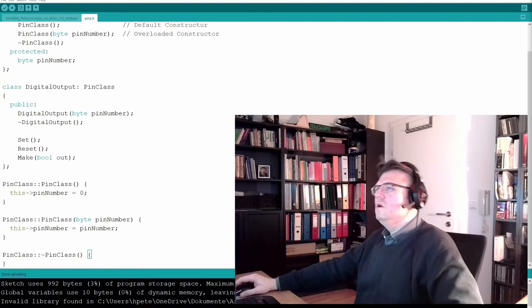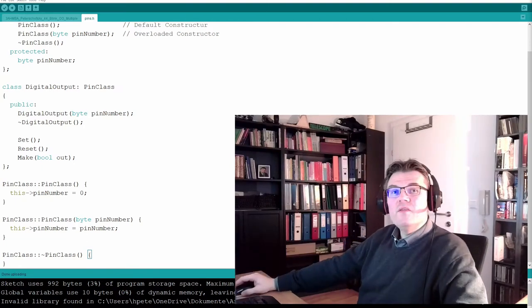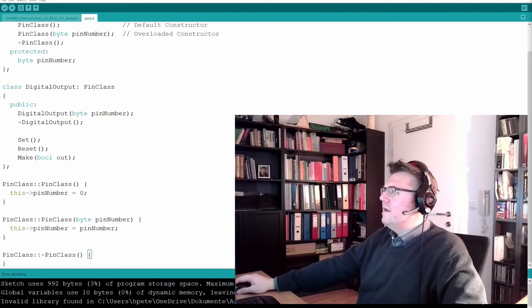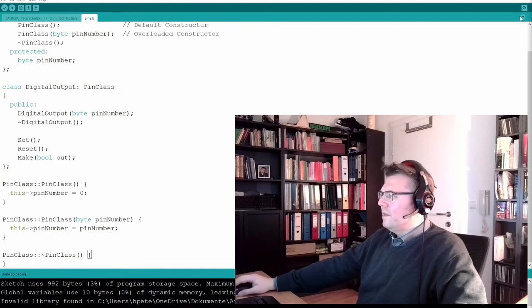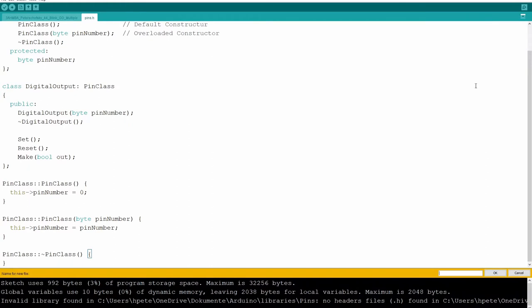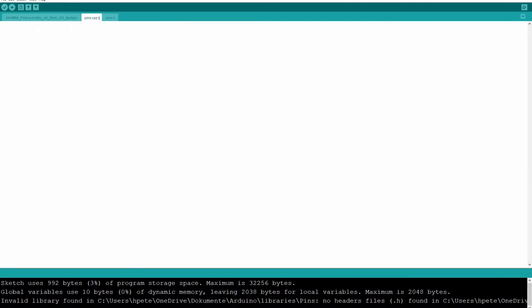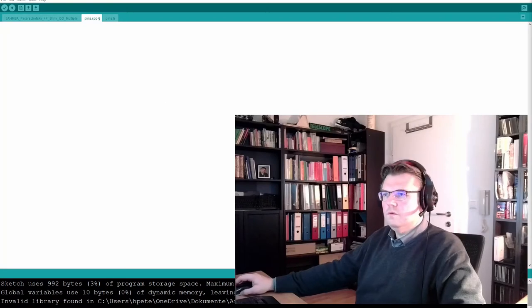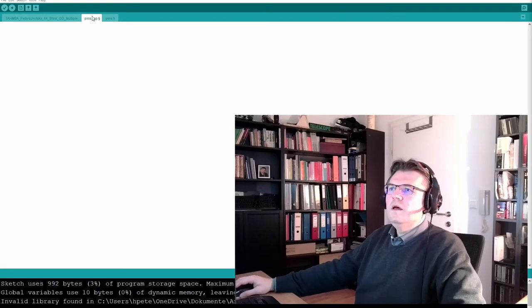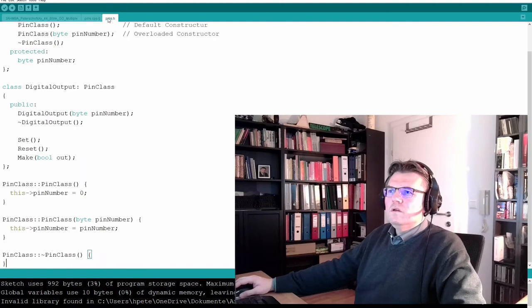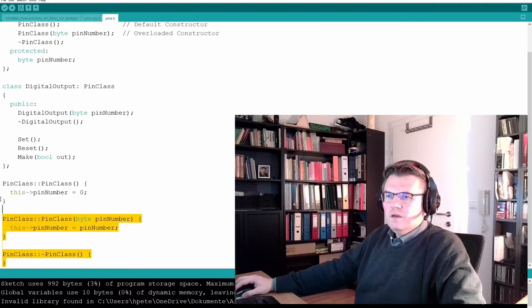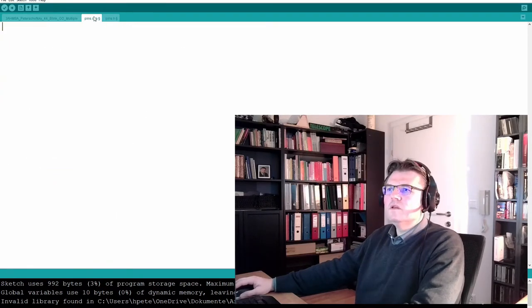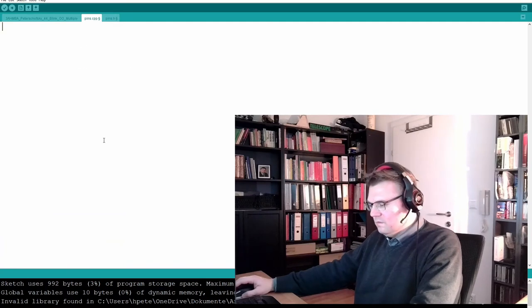So I add another file again. Press the button above here, new tab. I call it pins.cpp - C plus plus source file. Here we have the C plus plus source file. I want to use this stuff here in the corresponding source file.